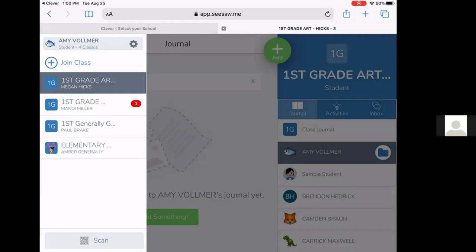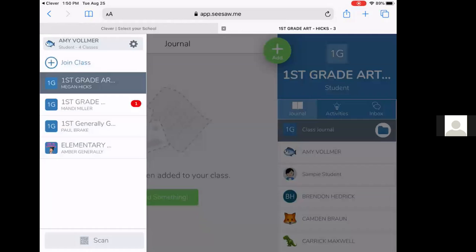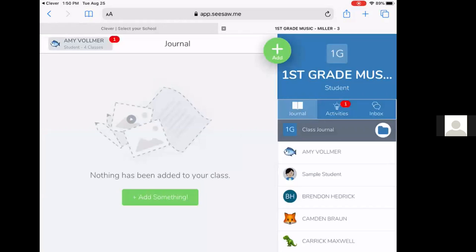Our sixth through eighth graders will have a class for English, math, science, and social studies as well. So students can click between class teachers over here, what classes they want to see.